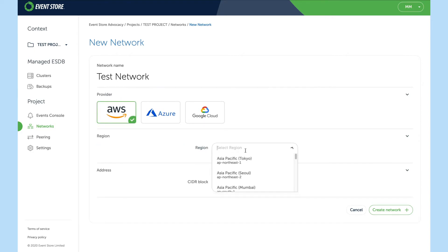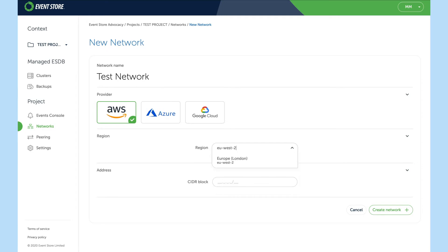Choose a provider of AWS and a region of EU West 2. Finally I'll give it a CIDR block and create it.